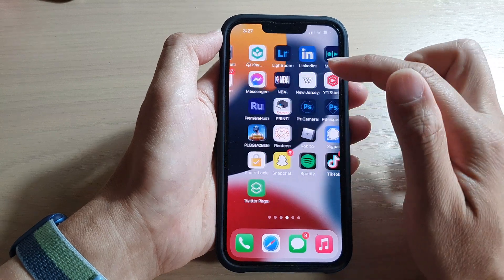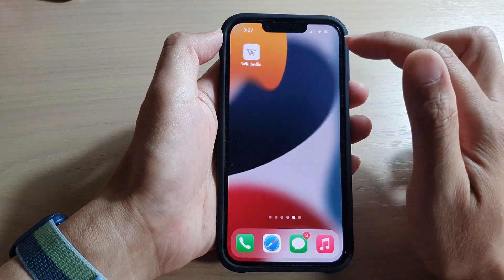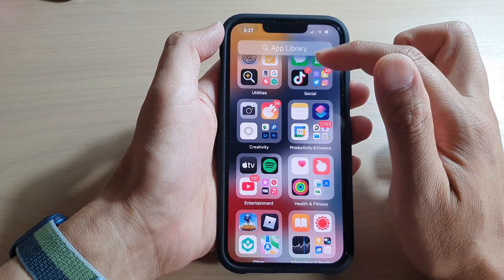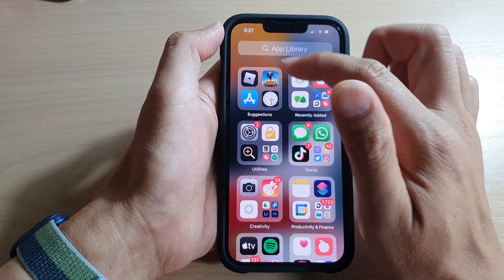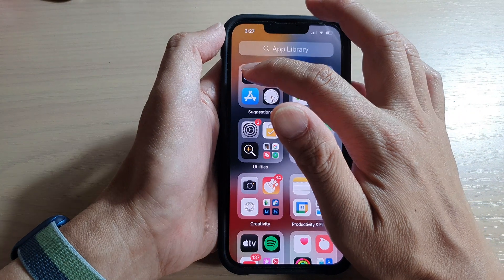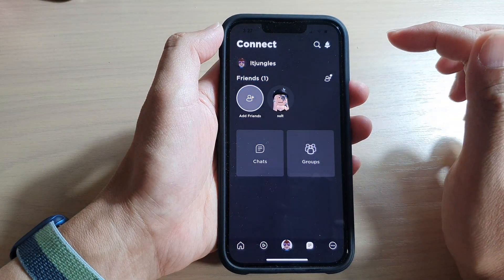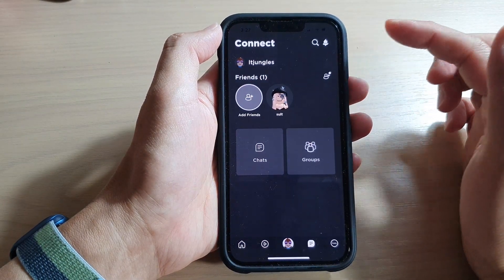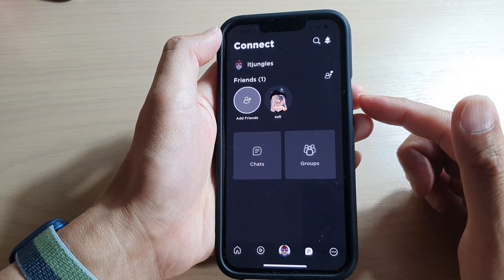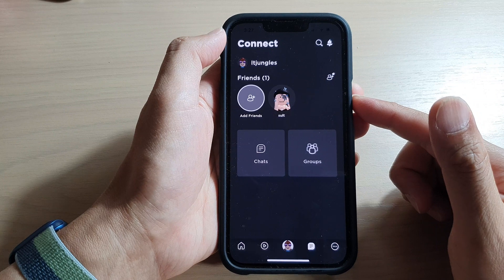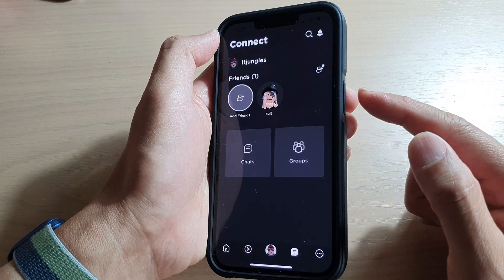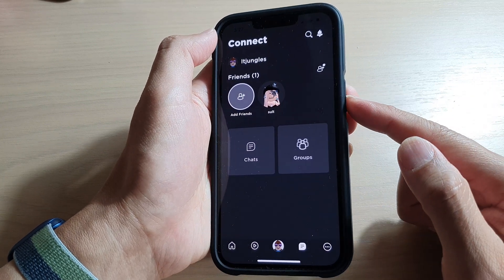Then we will open up a desired app that you want to use. Here I'm going to open up Roblox. In the Roblox game, we're going to start Guided Access by triple-clicking on the side button.